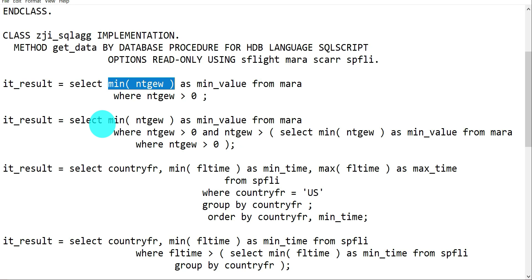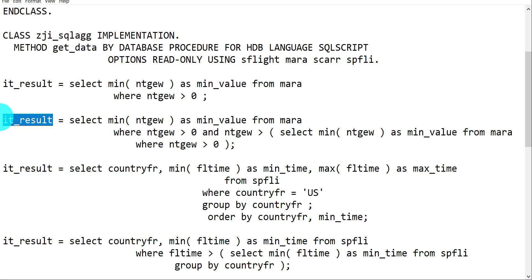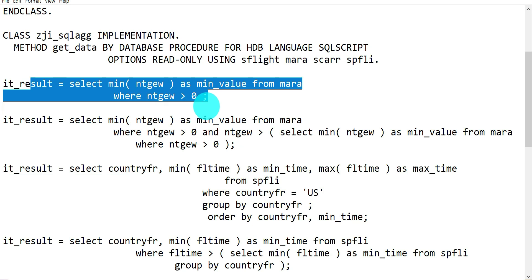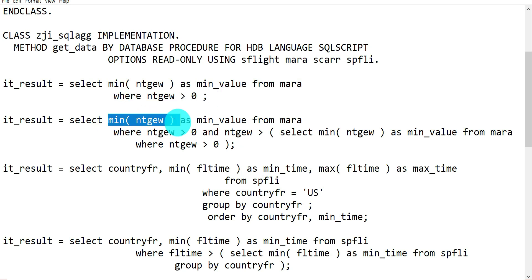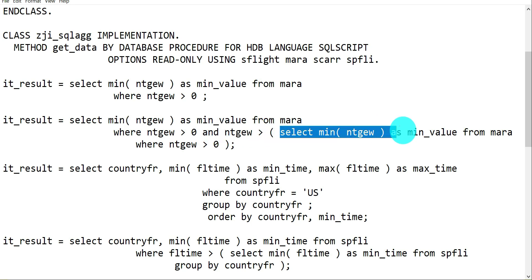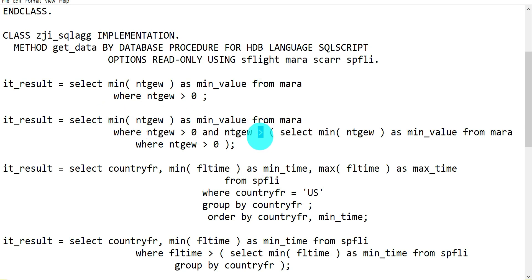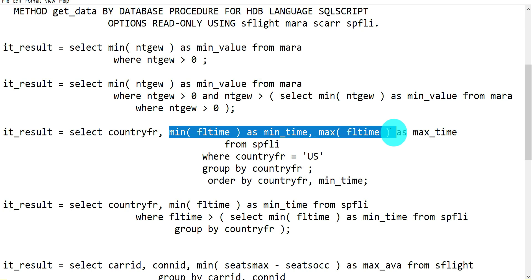Once a result parameter is declared it holds only one field from the MARA table, so using the same variable for a different select would cause an error saying it's an invariant parameter. To run different queries, enable only one select at a time or use different variable names. The first query gives the minimum value with one WHERE condition; the second query gives the second minimum using a subquery, with greater-than for minimum and less-than for maximum.